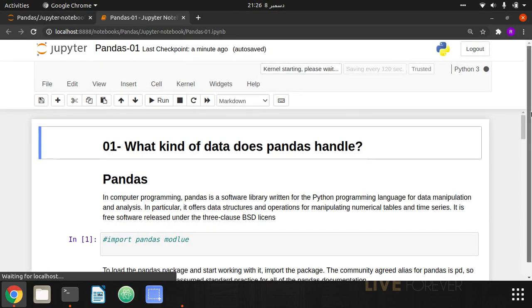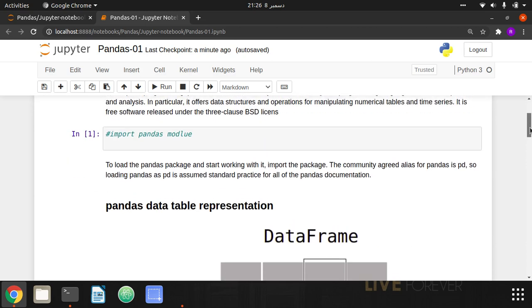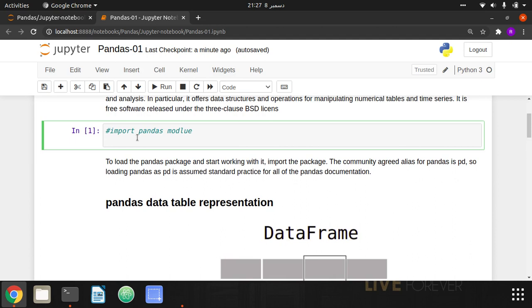So what is Pandas? Pandas is basically a software library — you can say it's a module written for Python programming languages for data manipulation and analysis. In particular, it offers data structures and operations for manipulating numerical tables and time series. It is free software released under the three-clause BSD license.